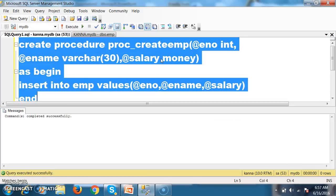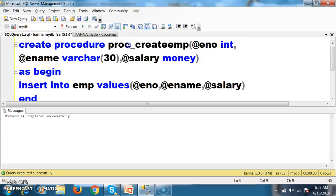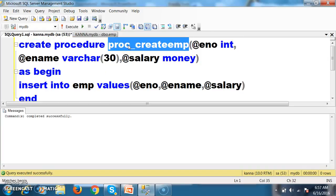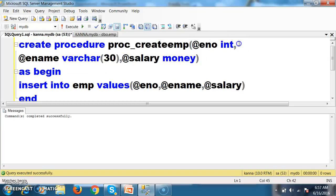Insert values of @e-number, @e-name, @salary. Press F5. So I have created one stored procedure. The name of the procedure is PROC_create_EMP.